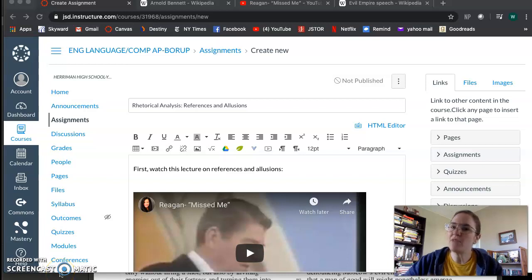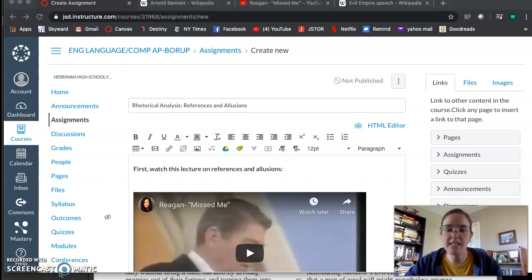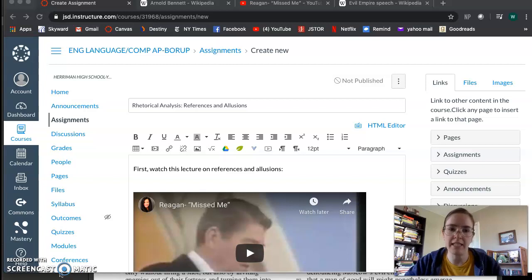Hey guys! Today we need to talk about how to write about references and allusions in rhetorical analysis essays.